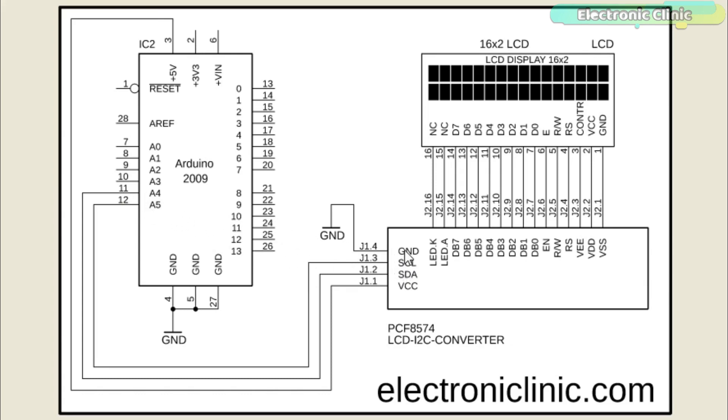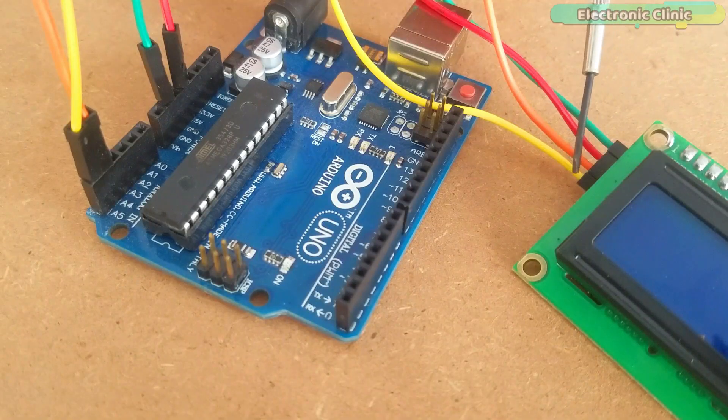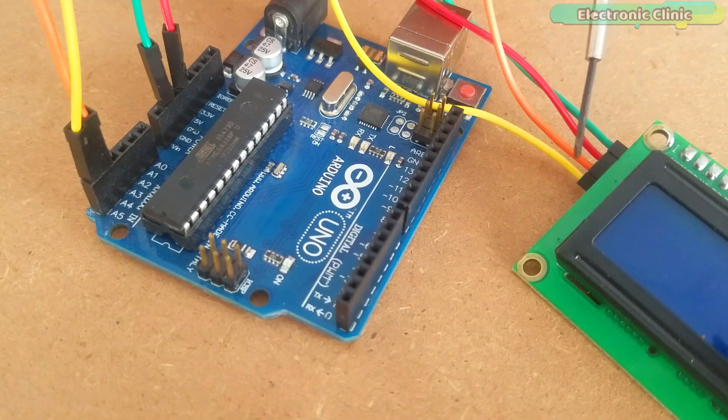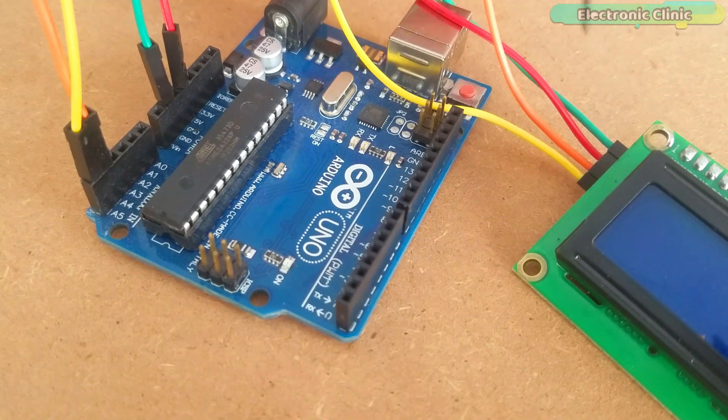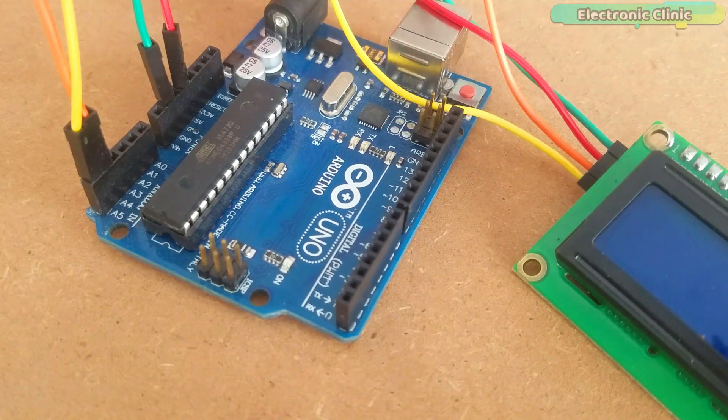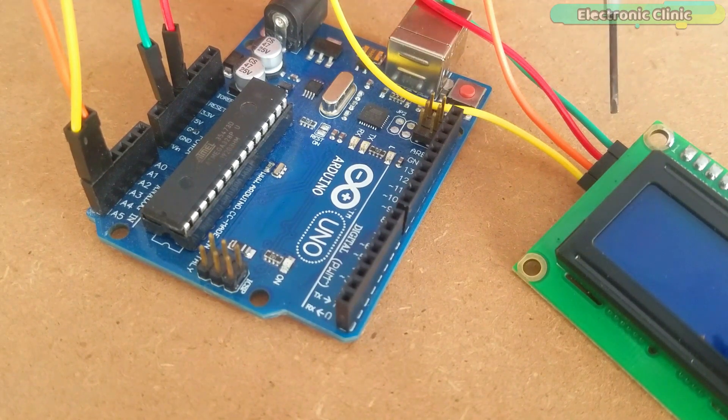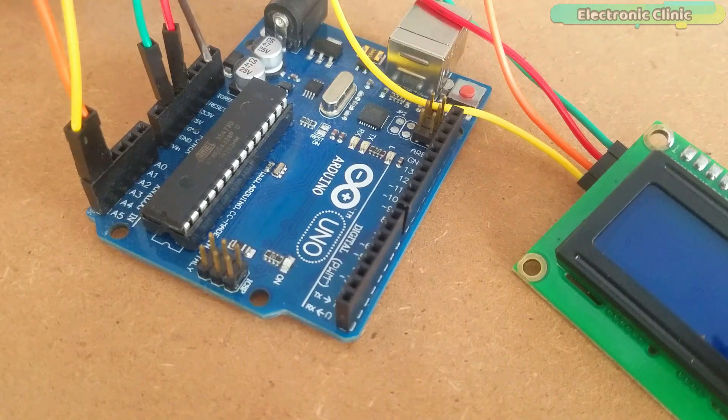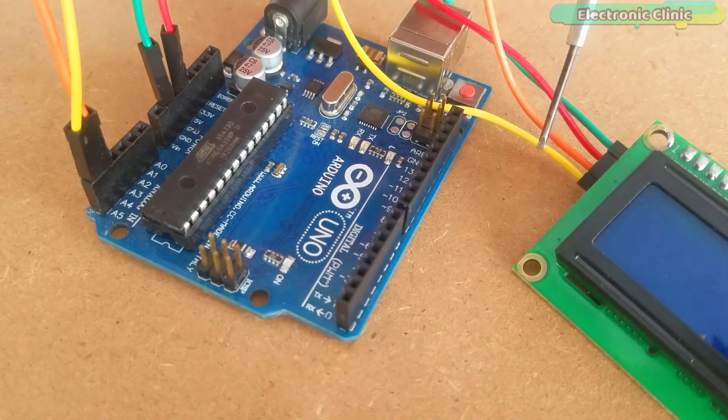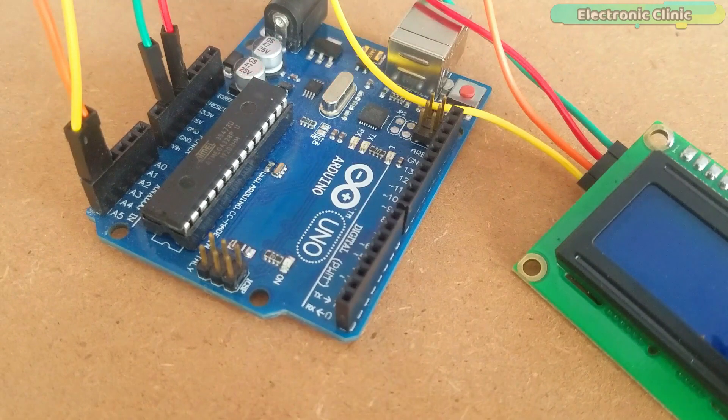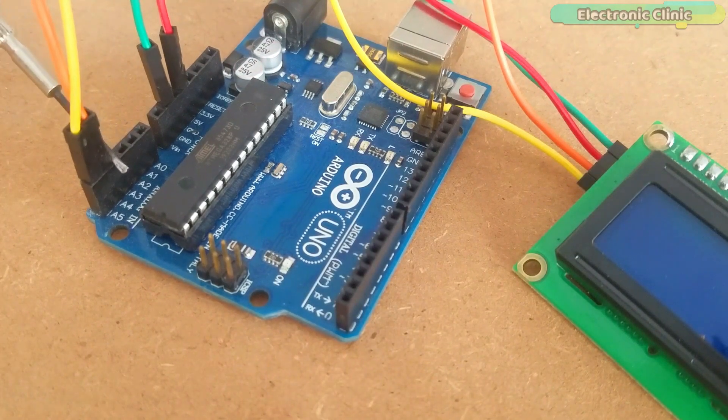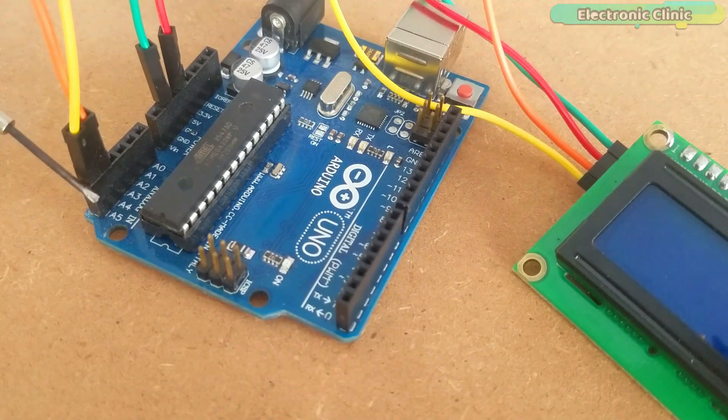While the ground pin is connected with the Arduino's ground. Using only 2 pins A4 and A5 we can control the 16x2 LCD. The 4 pins of the I2C LCD driver module are connected as per the circuit diagram. The VCC and ground pins are connected with the Arduino's 5 volts and ground, while the SDA and SCL pins are connected with the Arduino's analog pins A4 and A5.